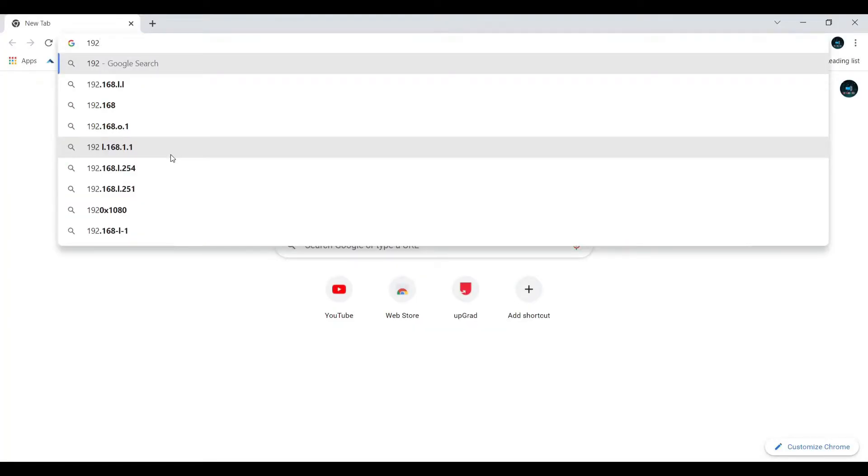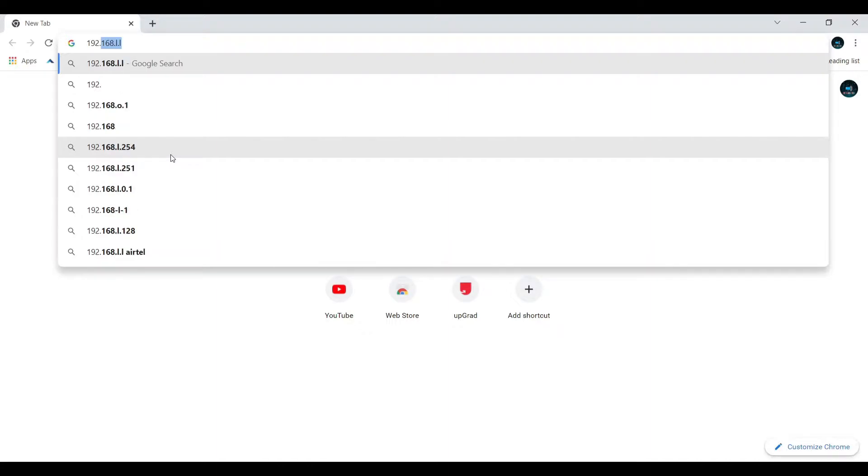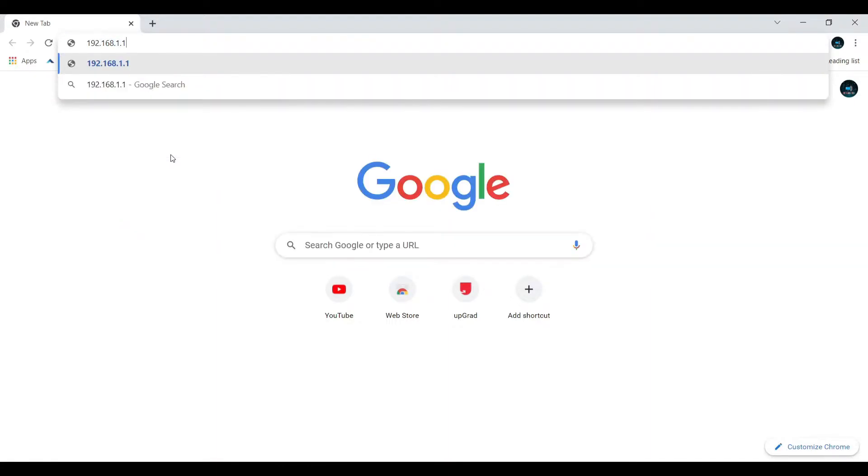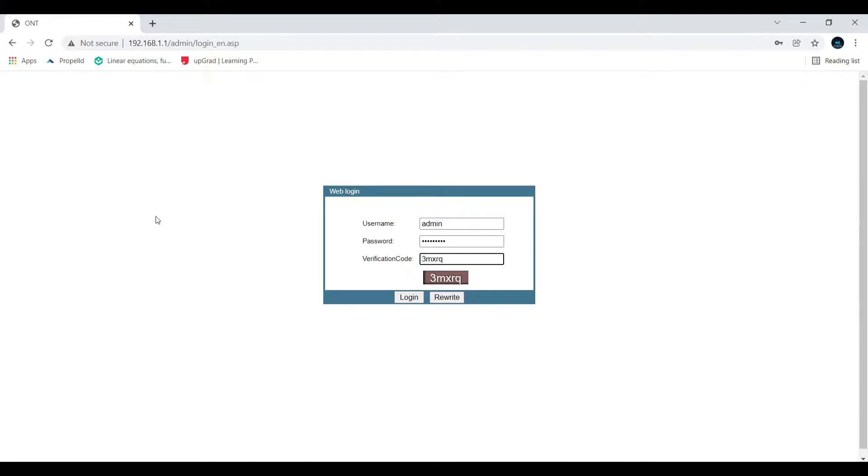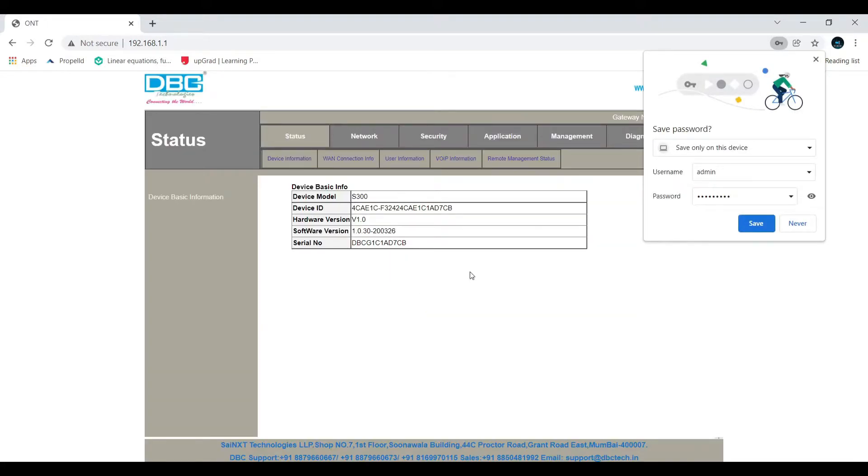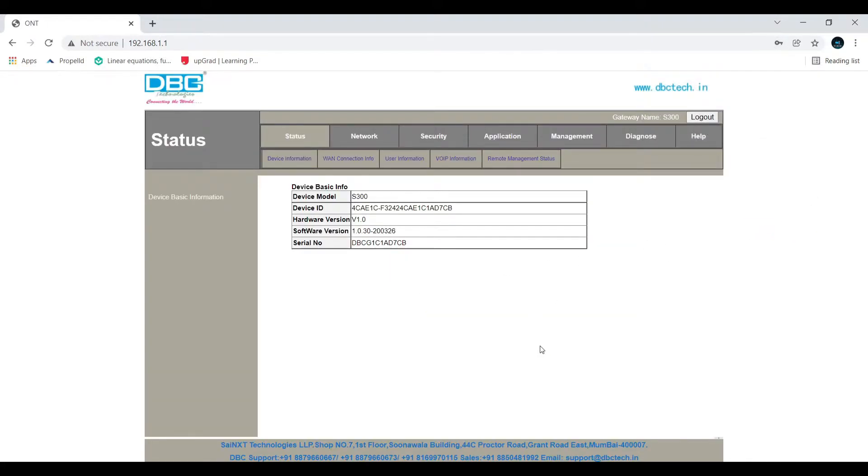Hello everyone, today I will show you how to upgrade your firmware of your modem or router. Quickly go to this IP address 192.168.1.1, it's usually common for all modems. If it is different, you can find it on the backside of your modem.